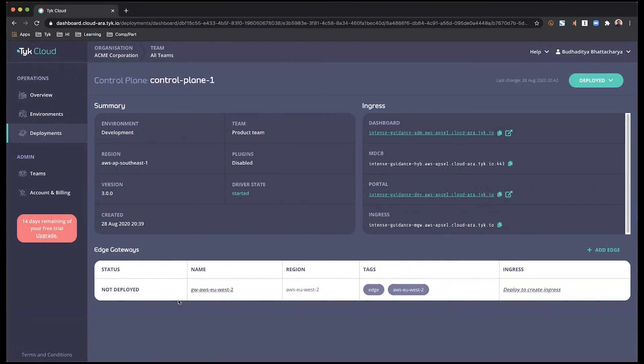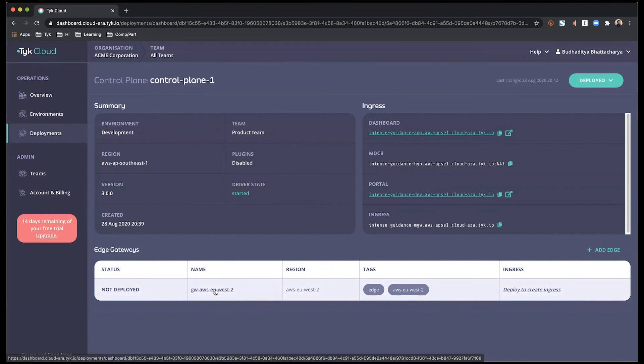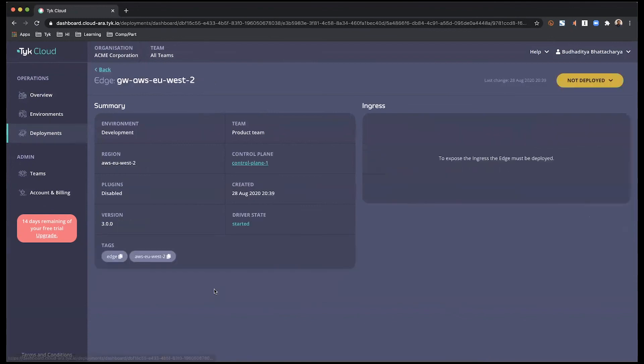Right now, I have one edge gateway that has been created, but it has not been deployed. So I'm going to go into it now. And for the final step, just go up here.